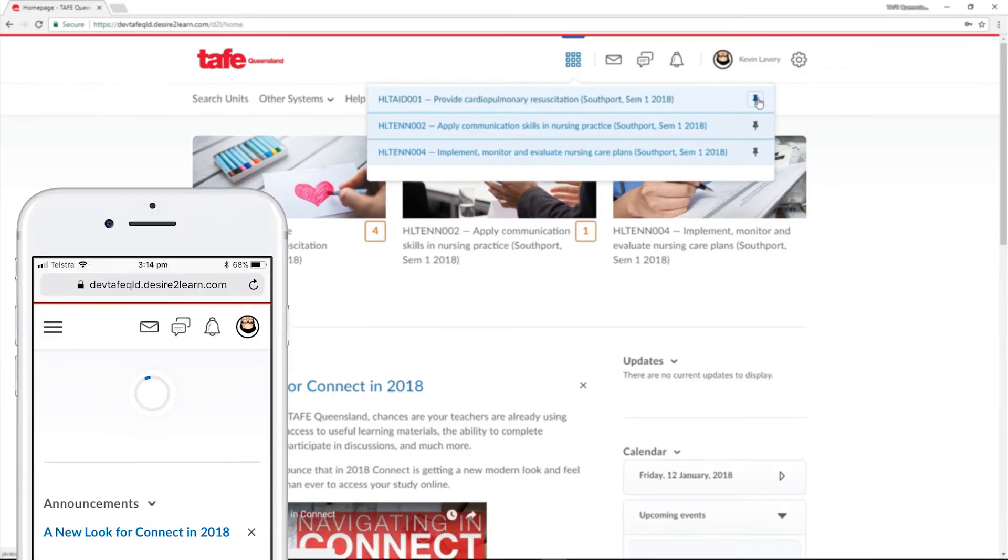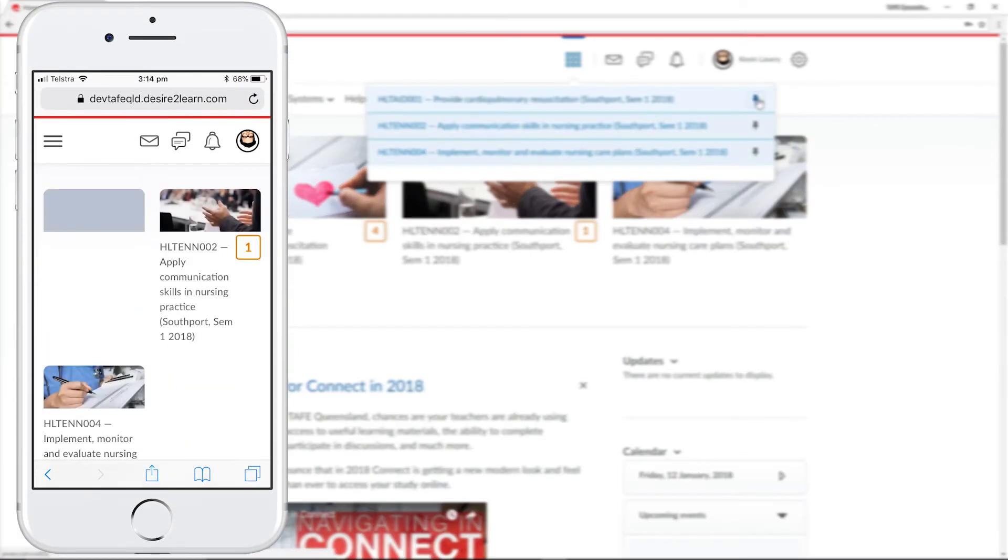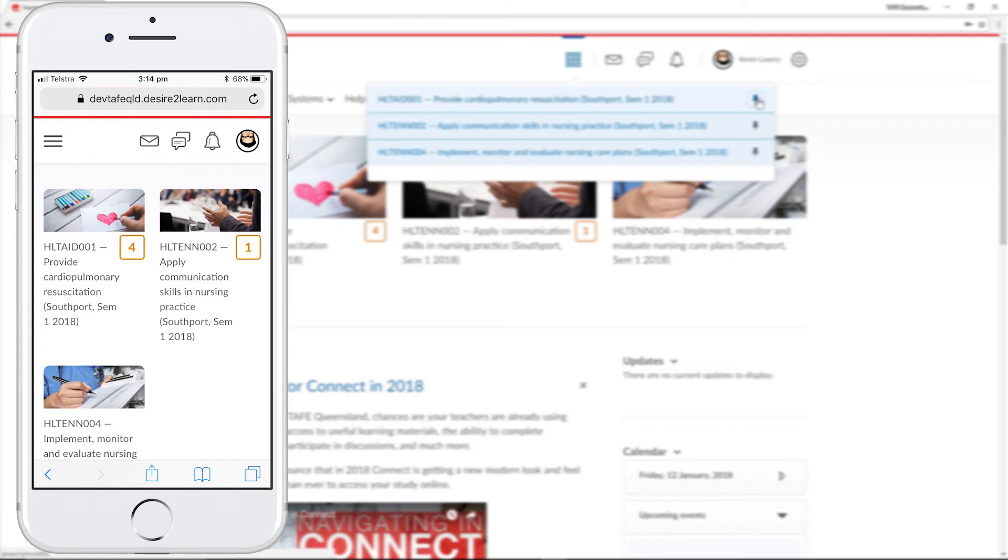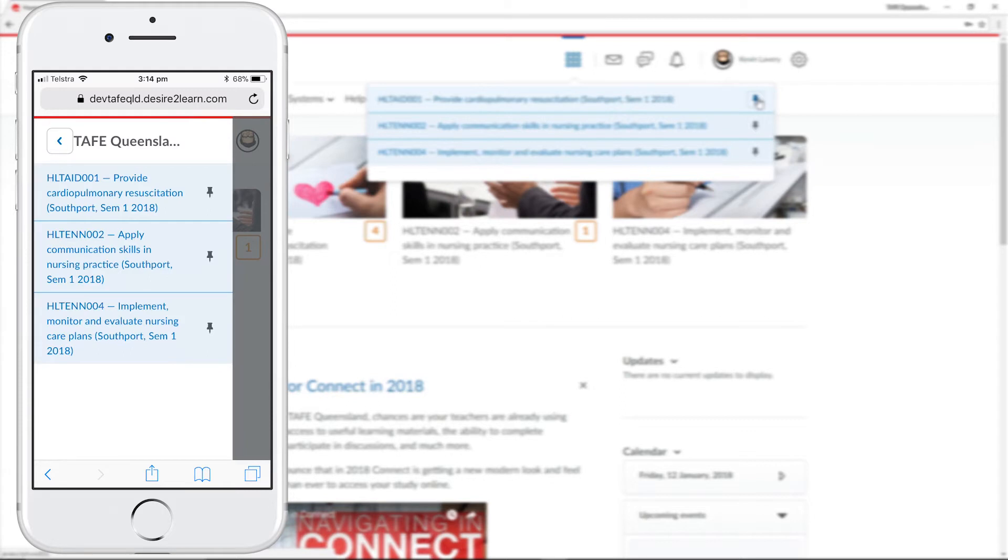On a smaller screen, like a smartphone, this will sit underneath the menu icon, a set of three lines often referred to as the hamburger. So, if you ever lose your waffle, you might find it under your hamburger.